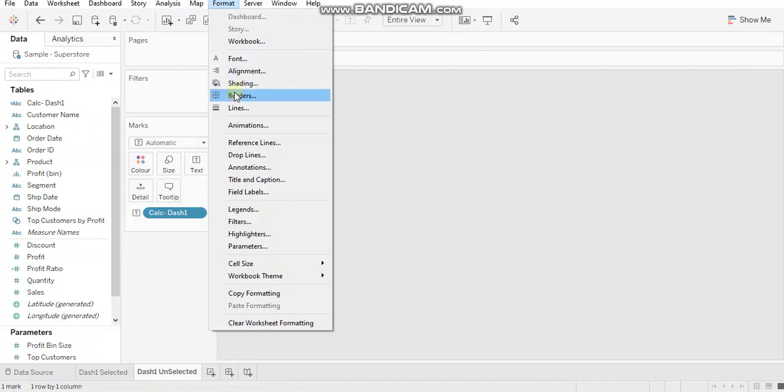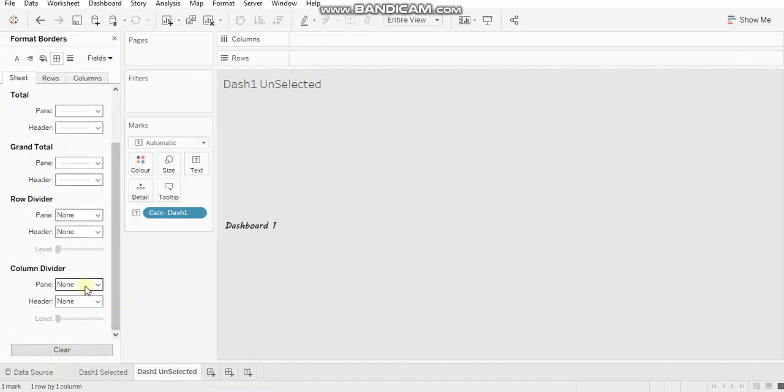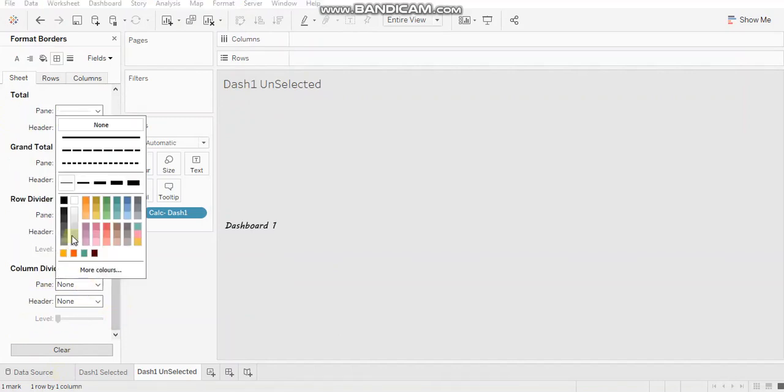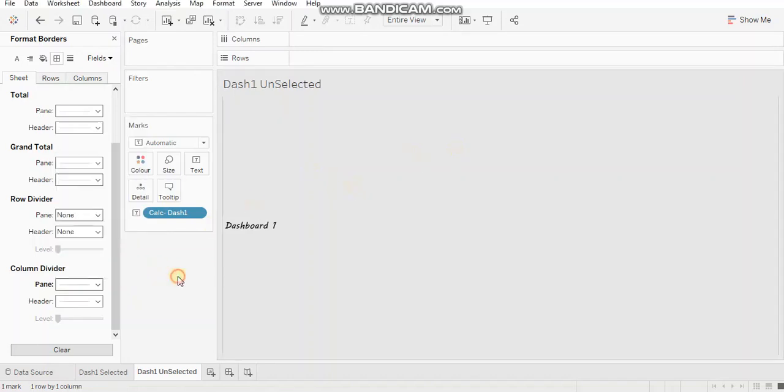All right. So let's go to borders, row and column divider I need. Let's keep it this or a little bit more darker. All right.